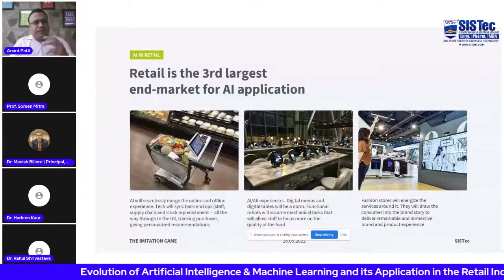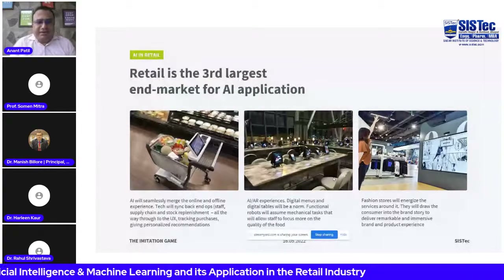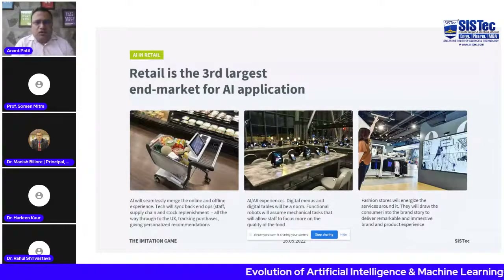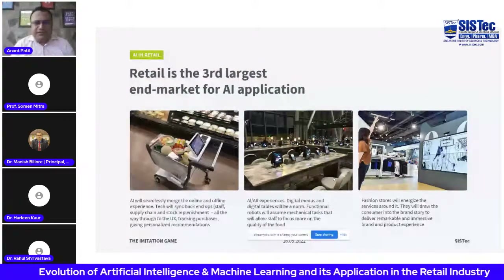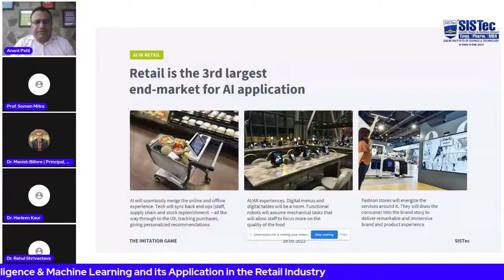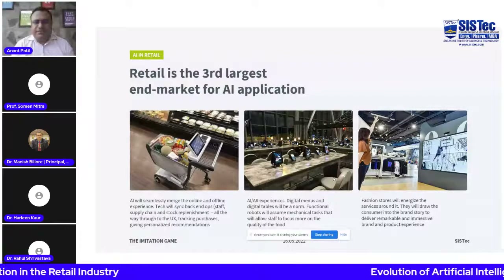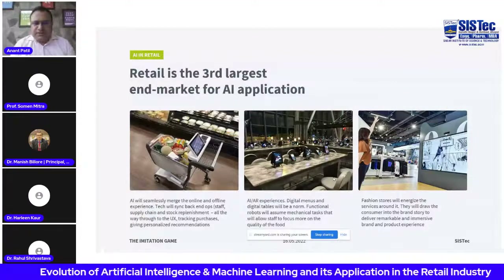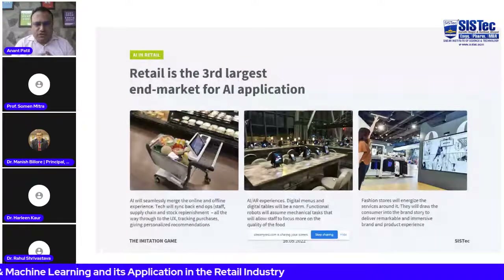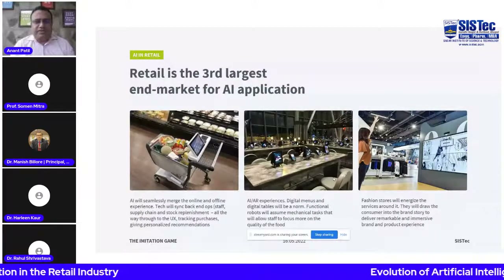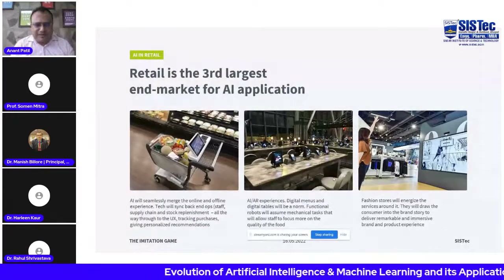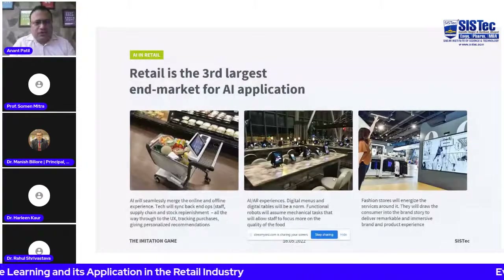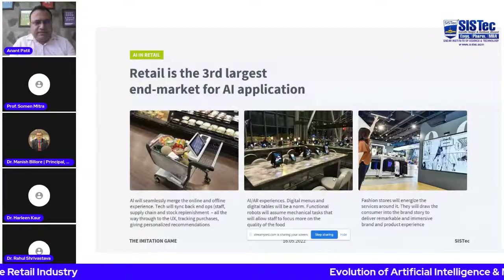For artificial intelligence, retail is the third largest end market for AI application. Going forward, AI will seamlessly merge online and offline experiences. Technology will sync back-end operations such as staff and supply chain movements, all the way through to UX — tracking purchases and giving personalized recommendations. AI/AR experiences, digital menus, and digital tablets will be the norm in food and beverages. Functional robots will assume mechanical tasks, allowing staff to focus more on food quality. Fashion stores will draw consumers into the brand story to deliver remarkable, immersive experiences.